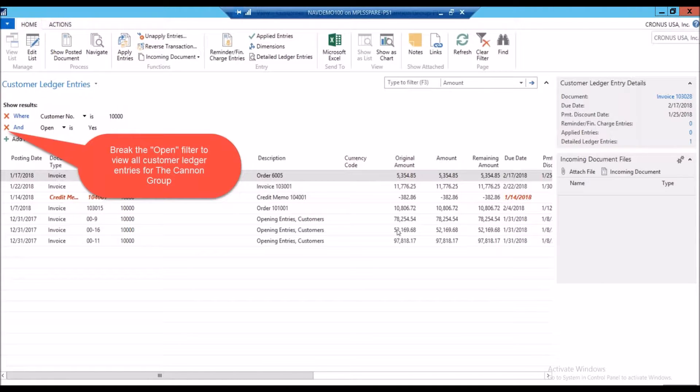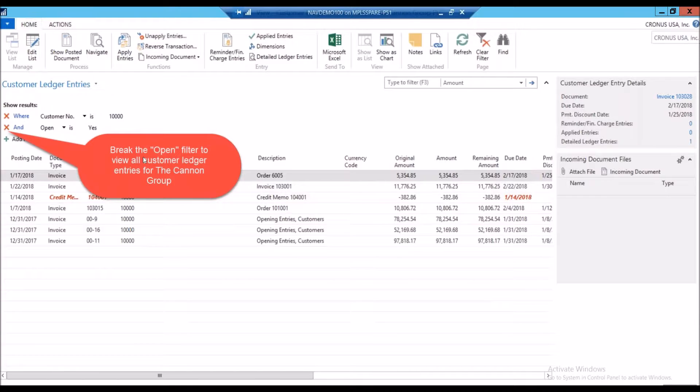As I look here, I don't see anything for $1,000 or that's making any sense to me. So I'm going to try to break the open filter to view all ledger entries because maybe the customer sent me a duplicate payment.